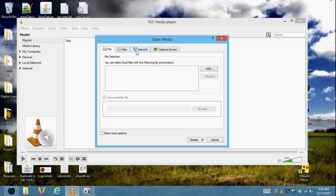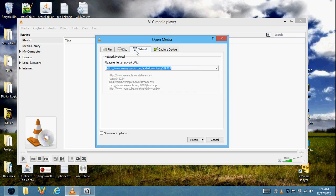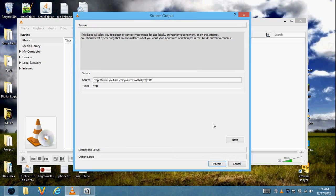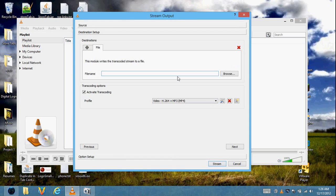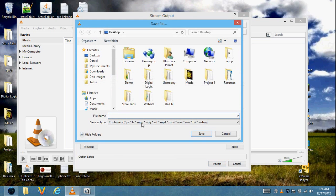If you're streaming something from YouTube, click Network and paste in your link. If it's a YouTube video, you have to take out the S. Then click Stream, click Next. You want to add your file destination and choose your desktop.